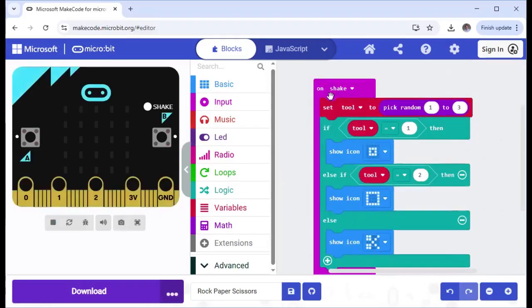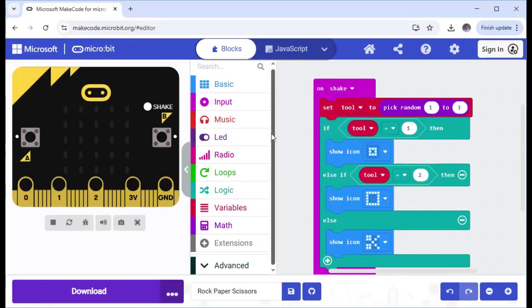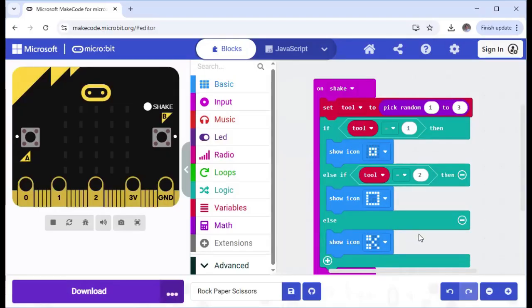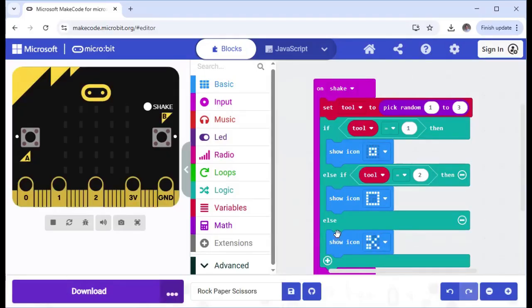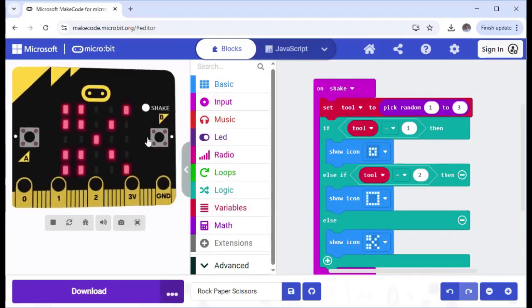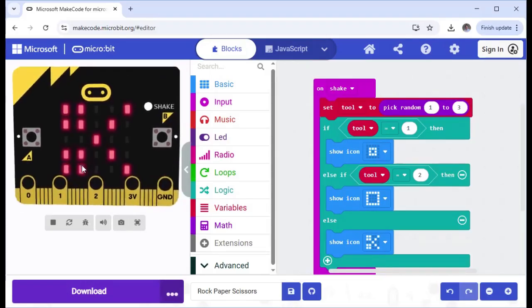So now I have on shake set tool to pick random between one and three. So if tool is equal to one, then it'll show the rock. If it's equal to two, it'll show the paper. And else, if it's equal to something else, the only other thing will be three, then it will show the scissors. So let's shake it. There you go, scissors.